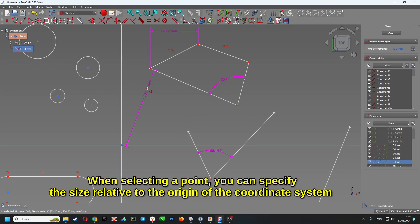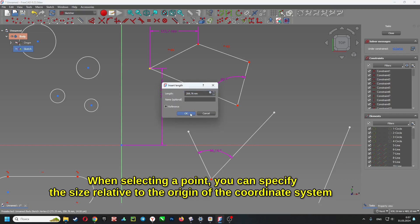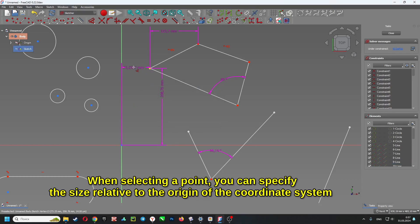When selecting a point, you can specify the size relative to the origin of the coordinate system.